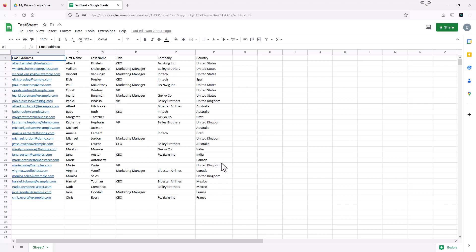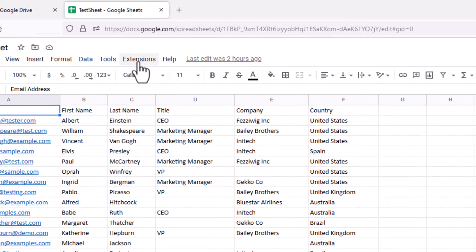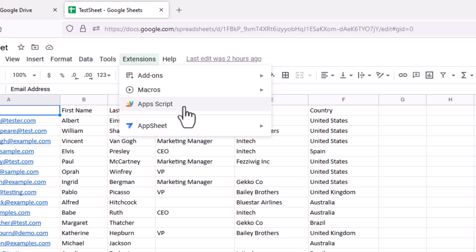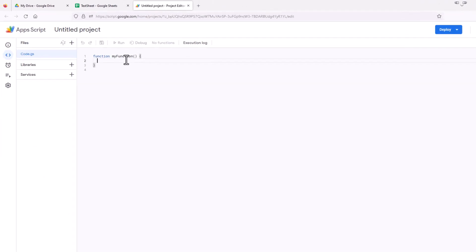So the first thing we're going to do is we're going to go up to where it says extensions. And there's something that says apps script. We're going to select that. And this opens the app script window.